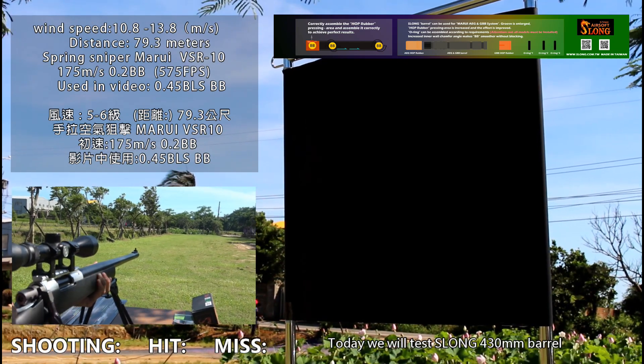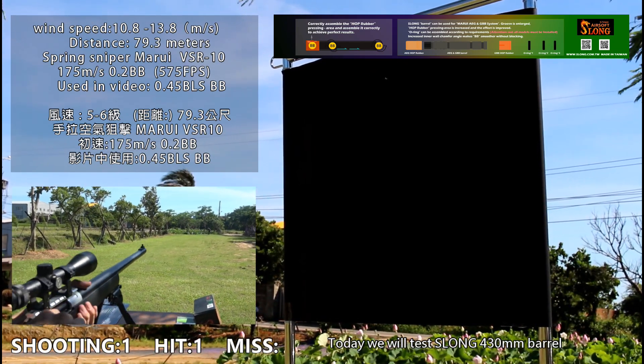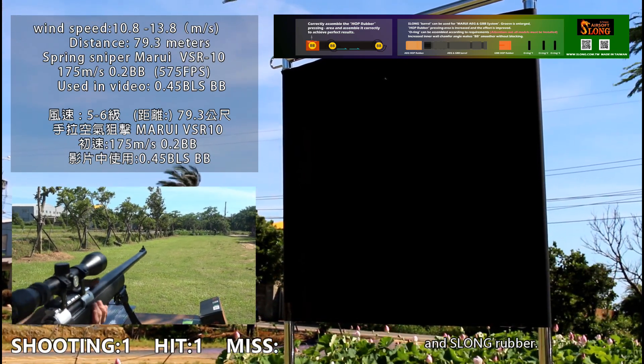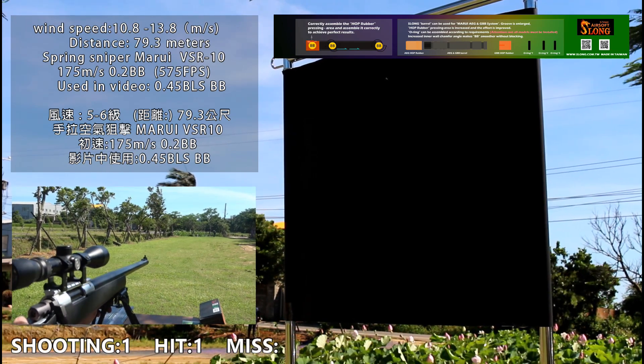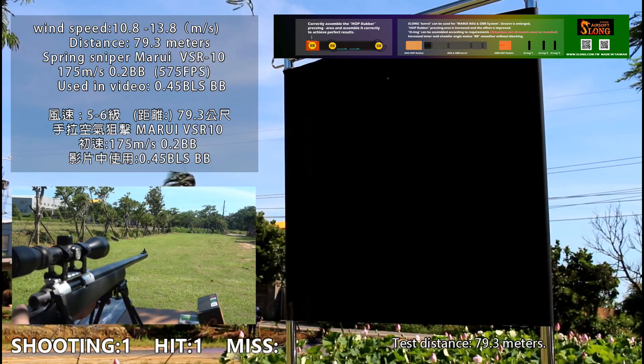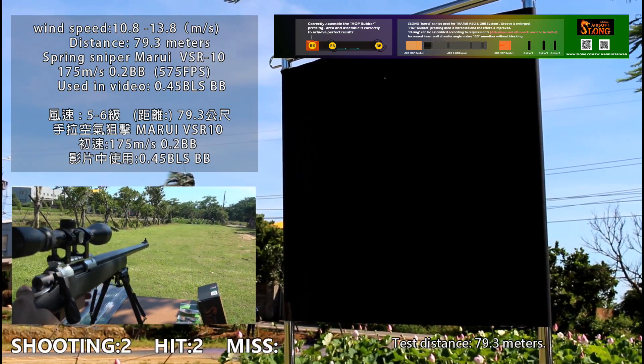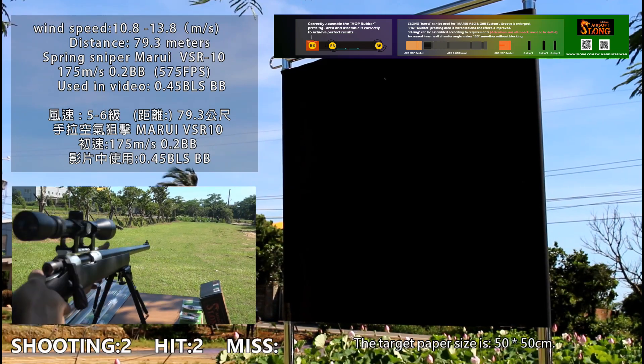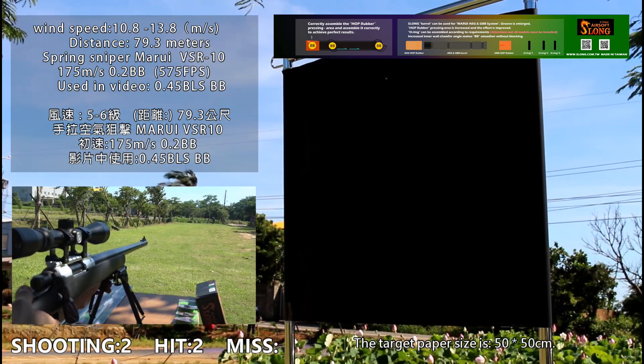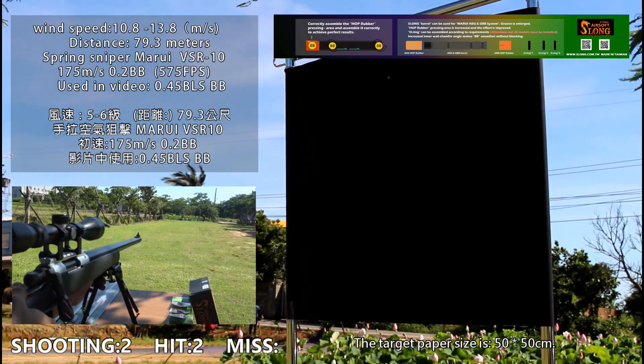Today we will test the SLONG 430mm barrel and SLONG rubber. Test distance is 79.3 meters. The target paper size is 50 by 50 centimeters.